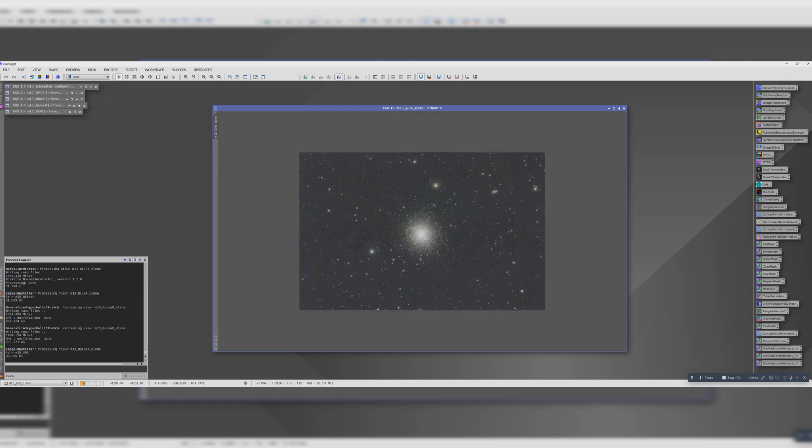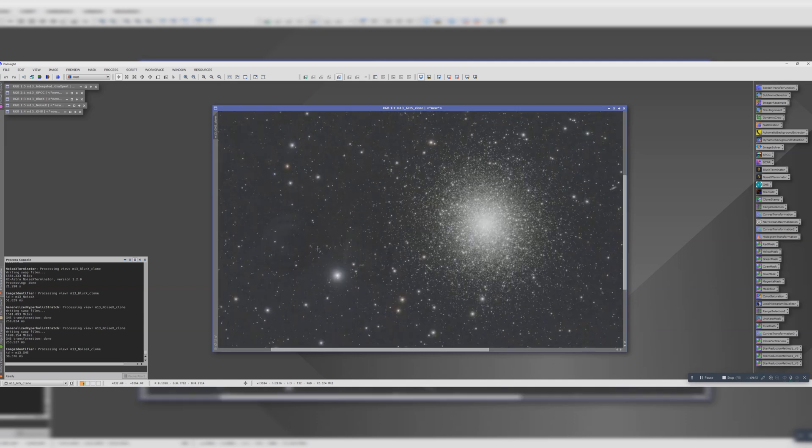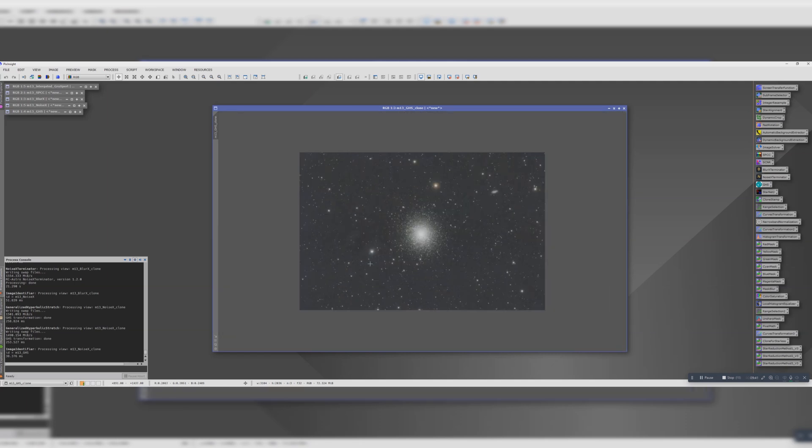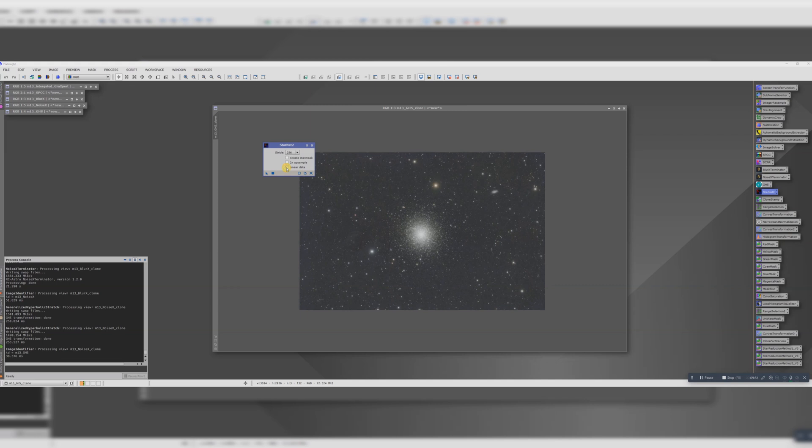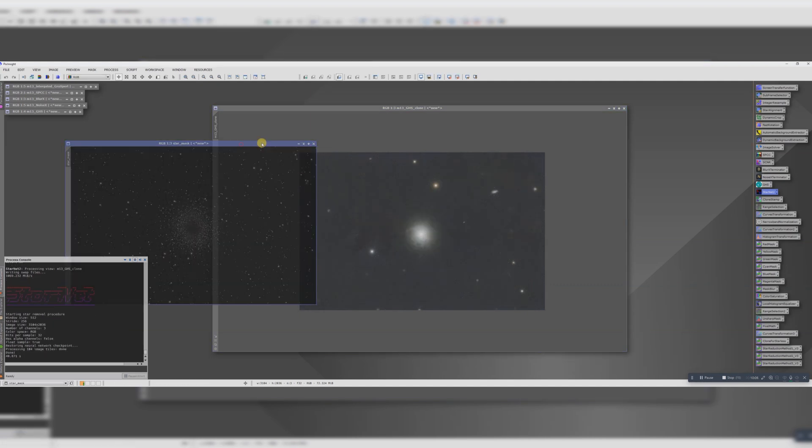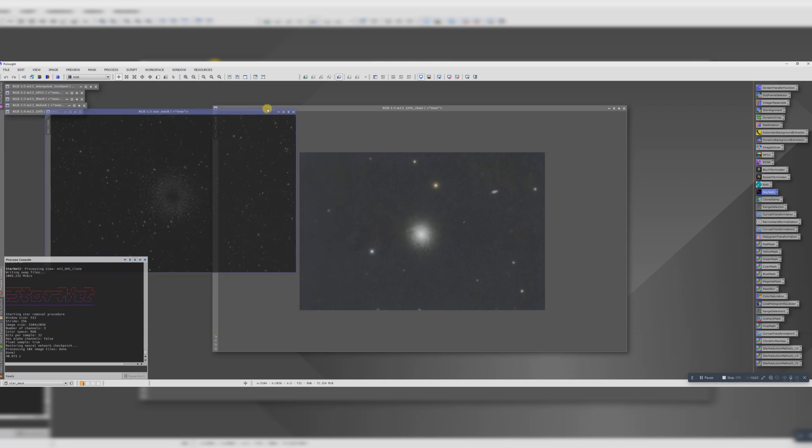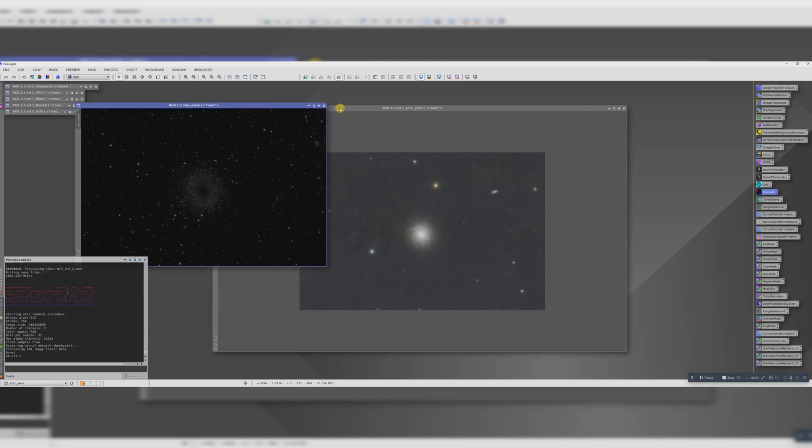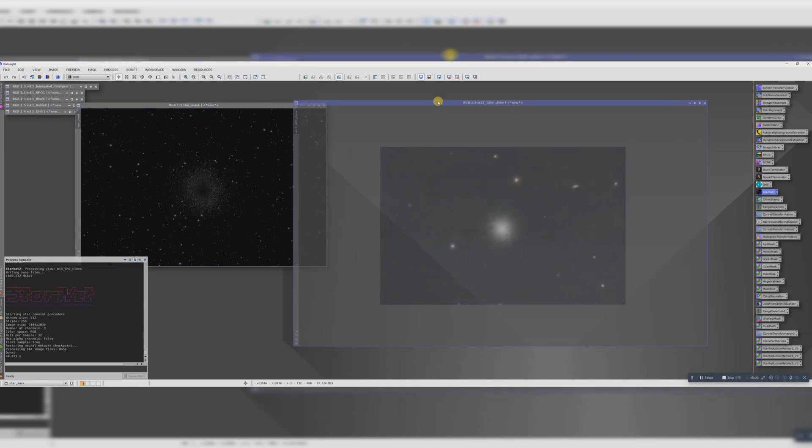Next I want to deal with this blob here. Looks like the flats didn't quite catch a dust bunny. So what we'll do is bring up StarNet. We're not working with linear data. I want to create a star mask, so we're going to separate out the stars from this image. That will make it easier to fix that artifact. And this is what we've got. So we have our stars and we have our starless image here.